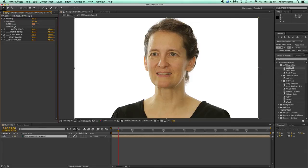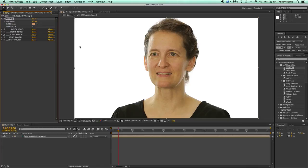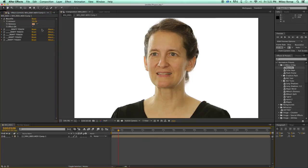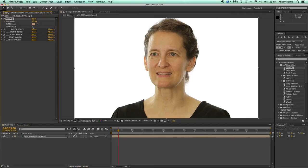Over here are the controls. I've got an effect on and off, a skin tone picker, and an amount. I'm going to grab this color picker and grab her skin tone just to make sure it's more even, and then I can preview on and off. It's very subtle, but what it's doing is smoothing out the skin tones.